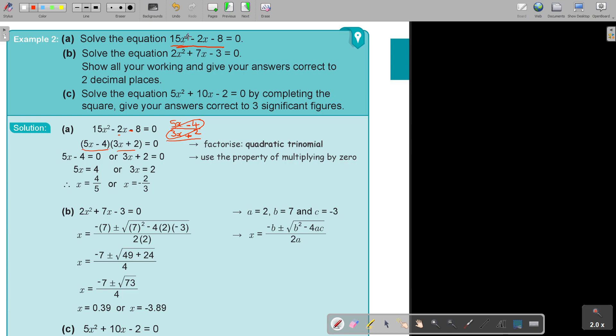Quadratic — X to the power 2 — I will show you in chapter 6. It's a parabola. Usually it cuts the X axis in two places, and that's why you have two solutions.